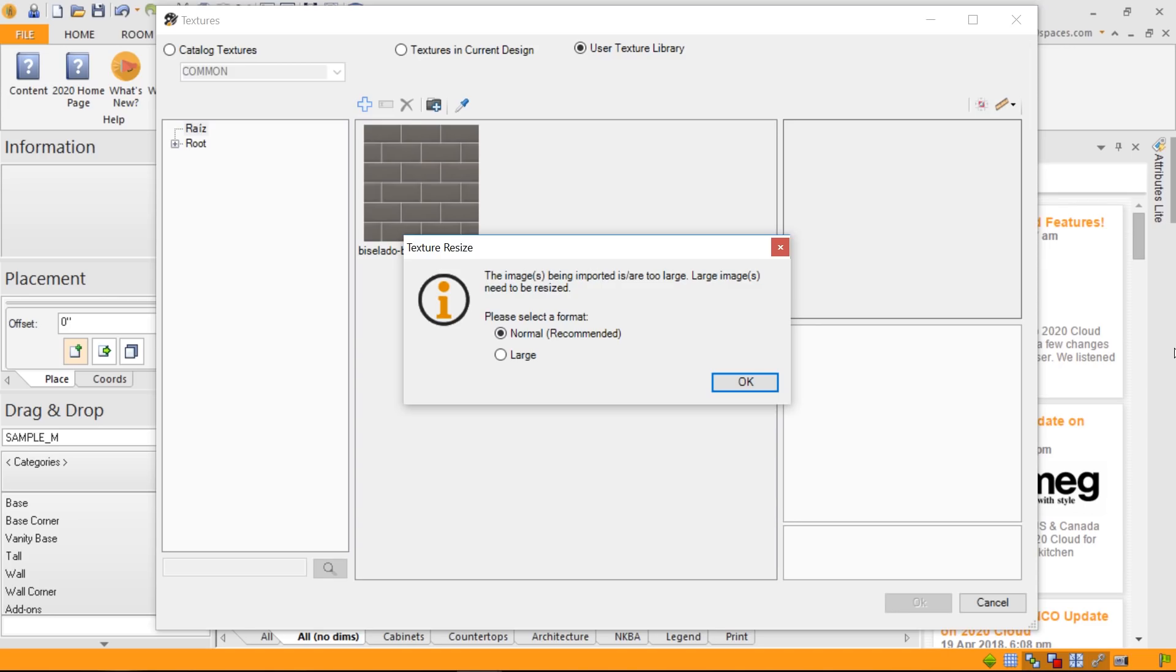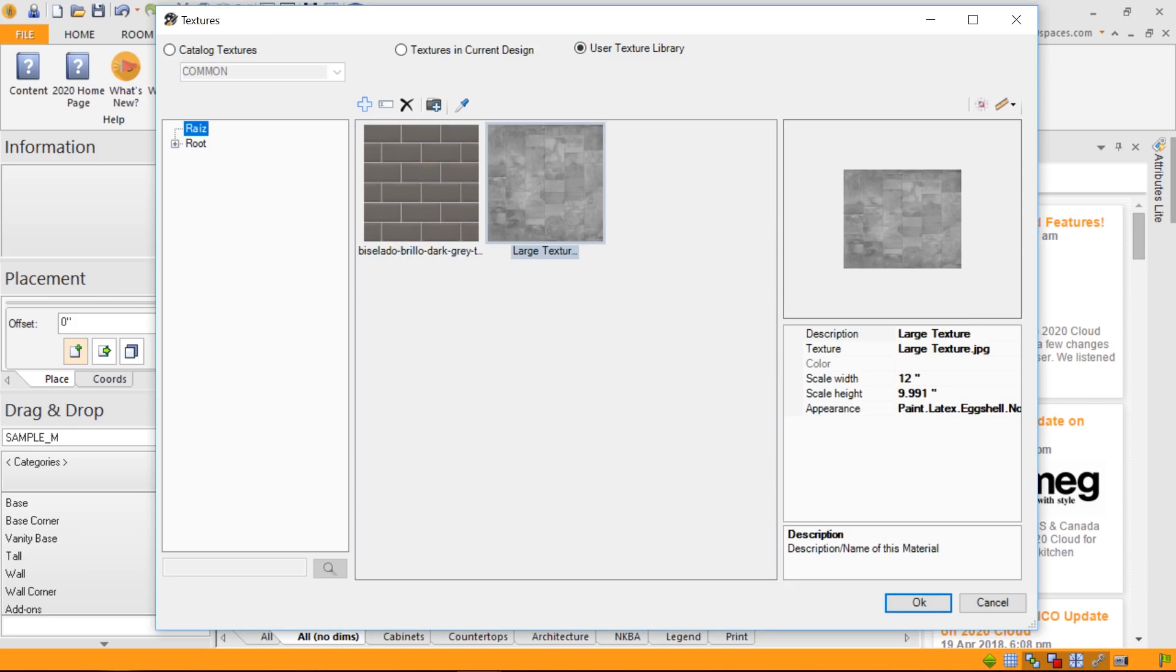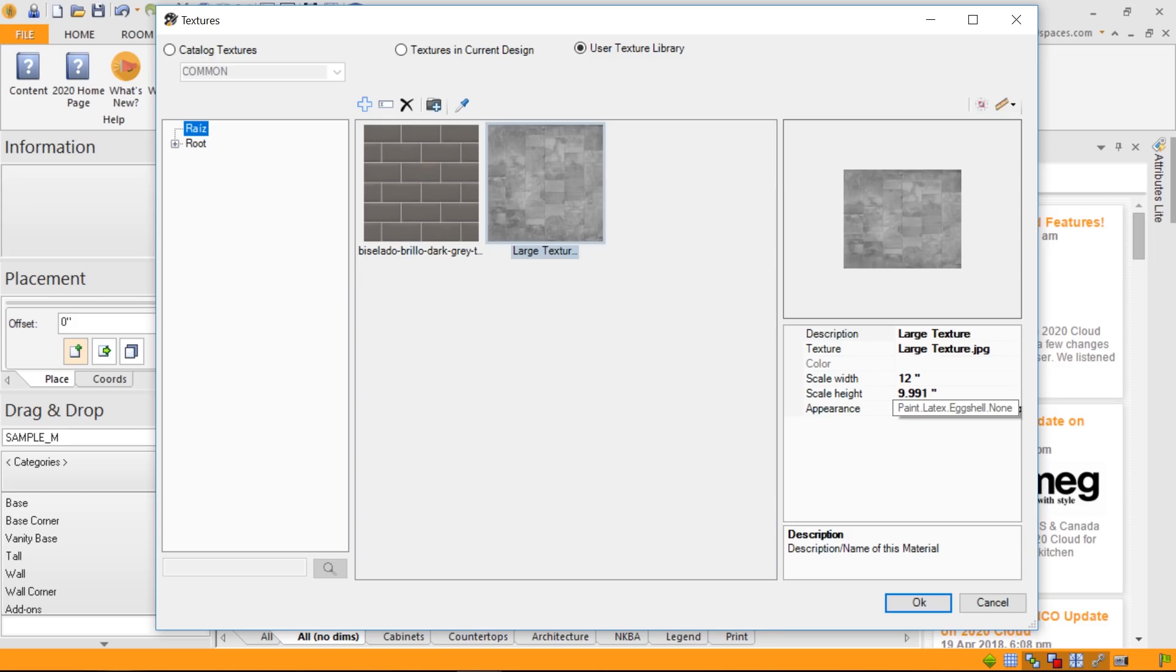So, if I click OK, that texture is now used. It's been resized. You can still change the description, the texture, JPEG, and you can even still change its scale mean or its appearance.